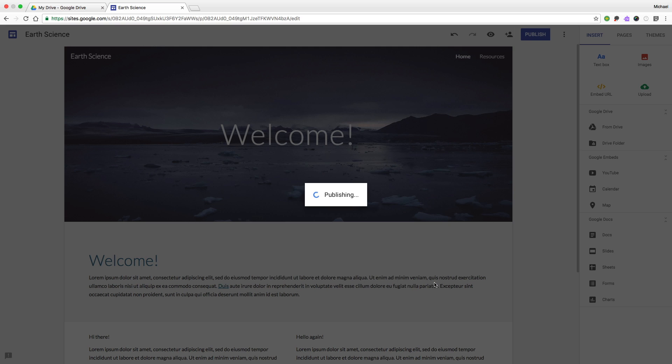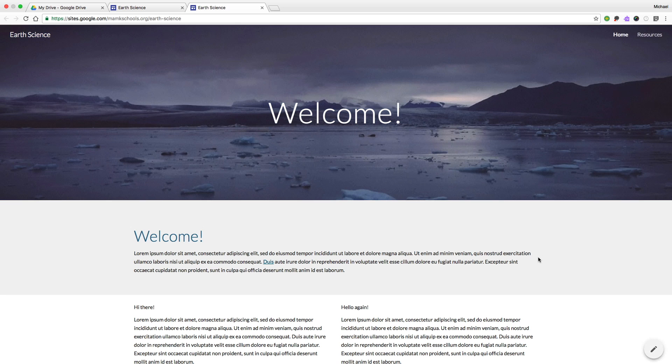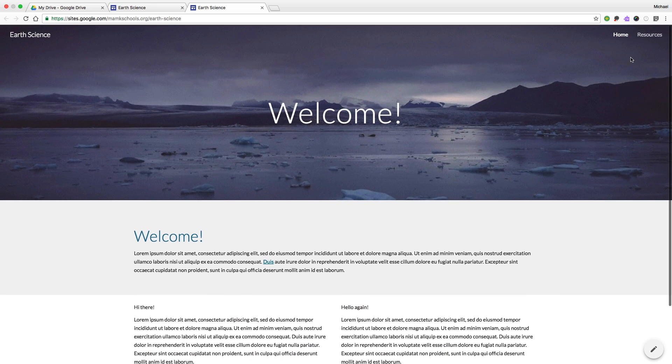When you're ready, publish. And in just a couple minutes, we've created a website that's live to the world.